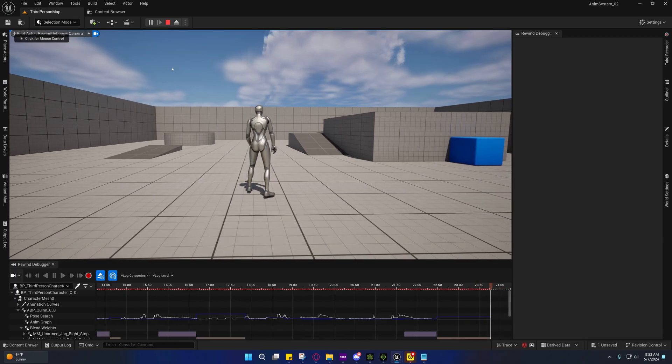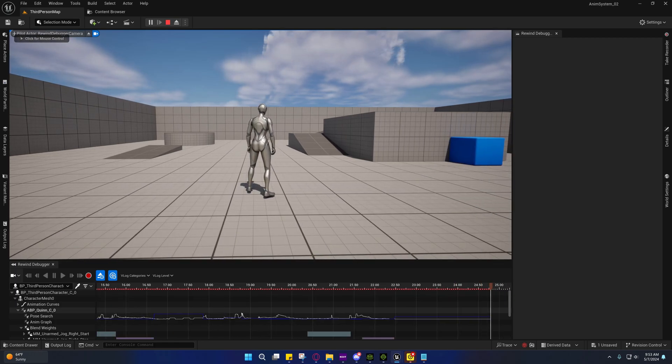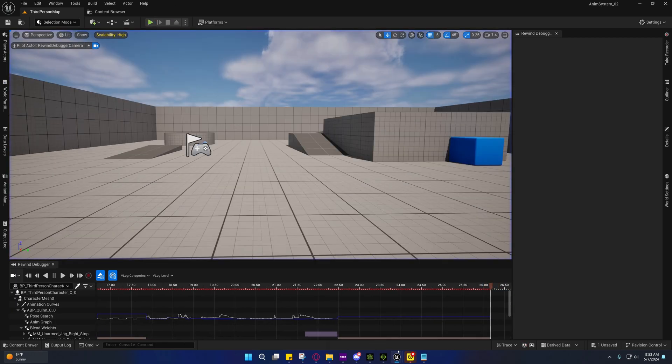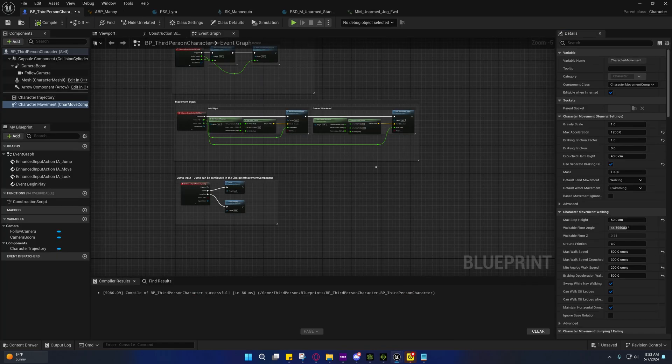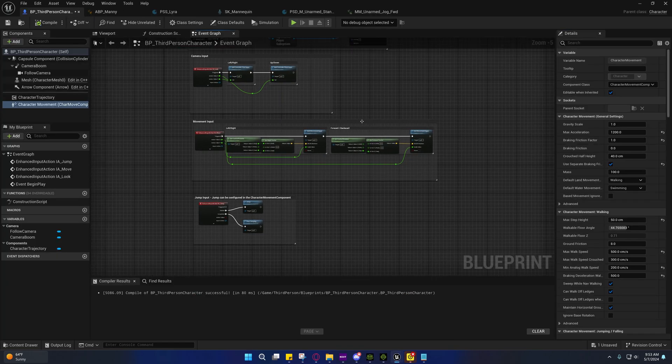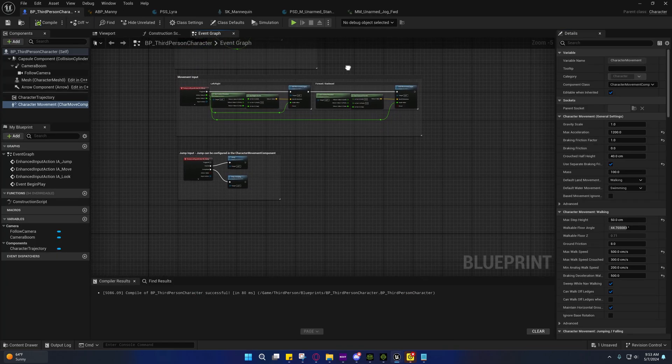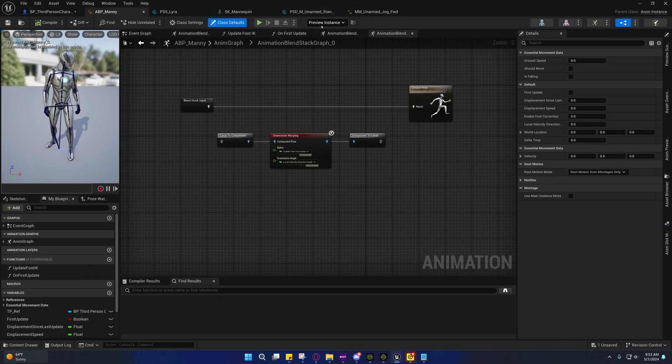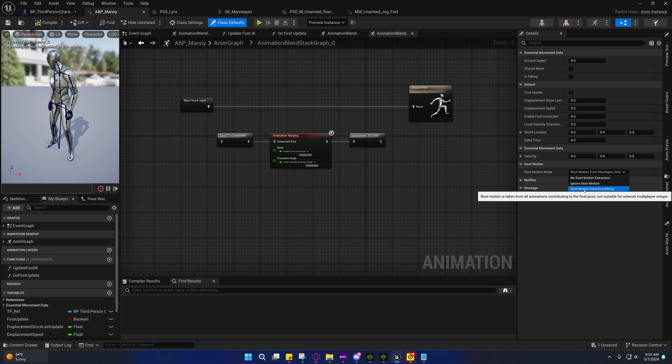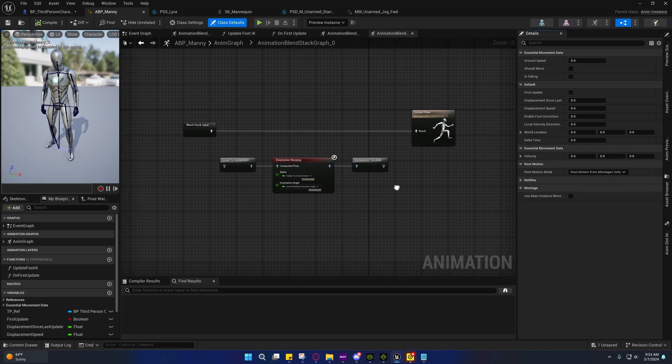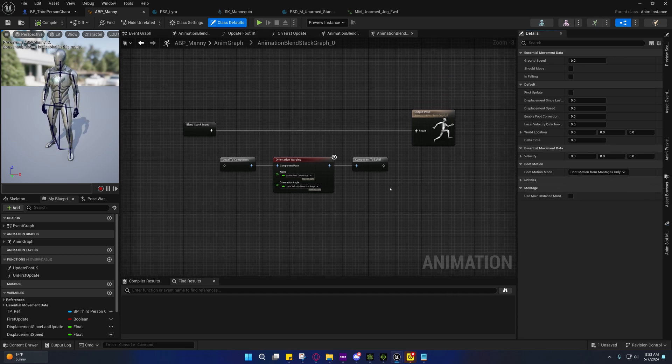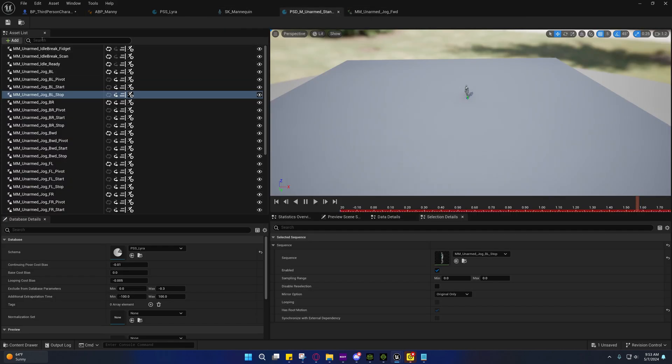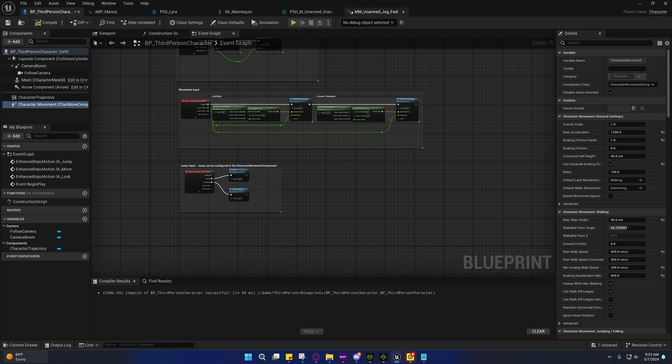But anyway, I just thought I'd share that with you guys. In case some of you were confused, because I realized that a lot of you guys were trying to recreate that with what I did with the root motion from everything. That'll probably work with dance cards.